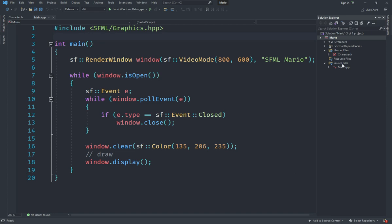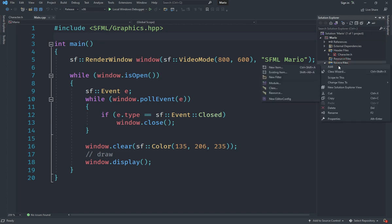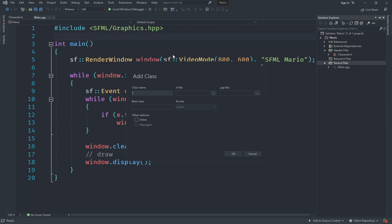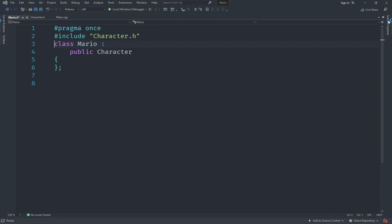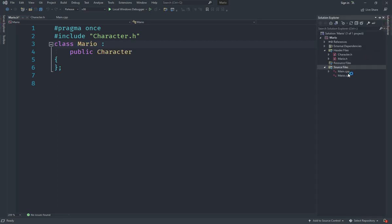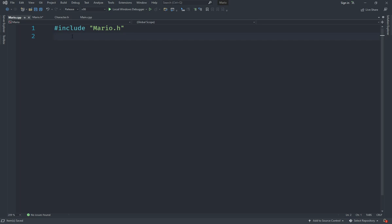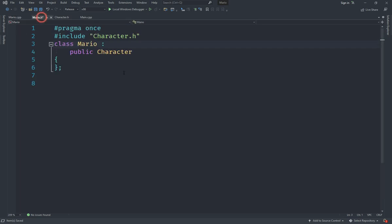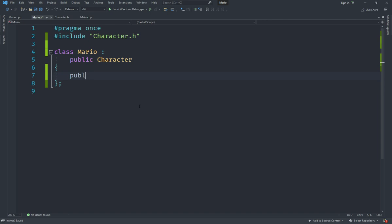Now we are going to create a class called Mario that inherits from Character. Right-click, hit Add, then Add a Class. For the name we'll say Mario, and for the base class we'll say Character. Make sure the access is public, then hit OK and it should automatically create the files. I'm also going to open Mario.cpp and save that.